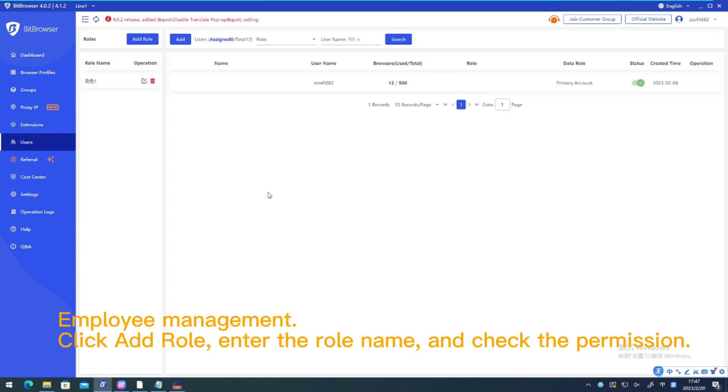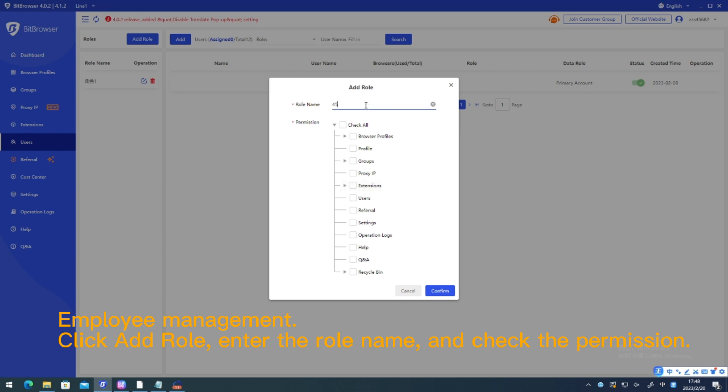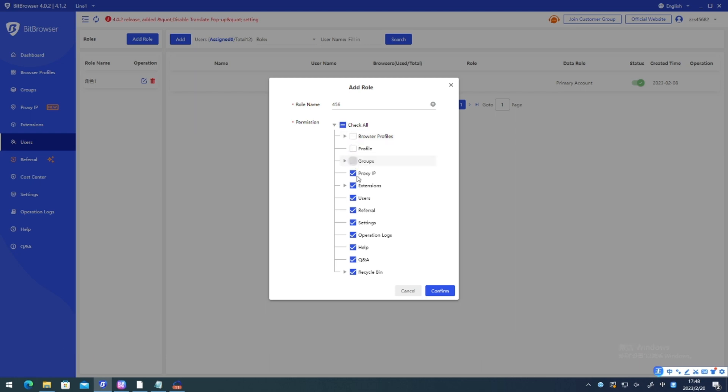Employee management. Click add role. Enter the role name and check the permission. Click OK to add successfully.